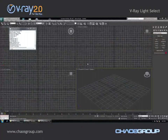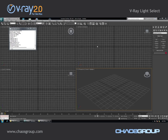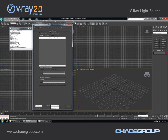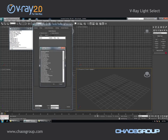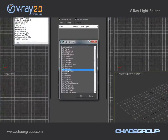Hi guys, this is Jimmy from KESS Group and in this short presentation we're going to take a quick look at one of the new render elements in V-Ray 2.0. If I open the render setup and go to the render elements tab, you'll see that now I can add a new render element called V-Ray Light Select.